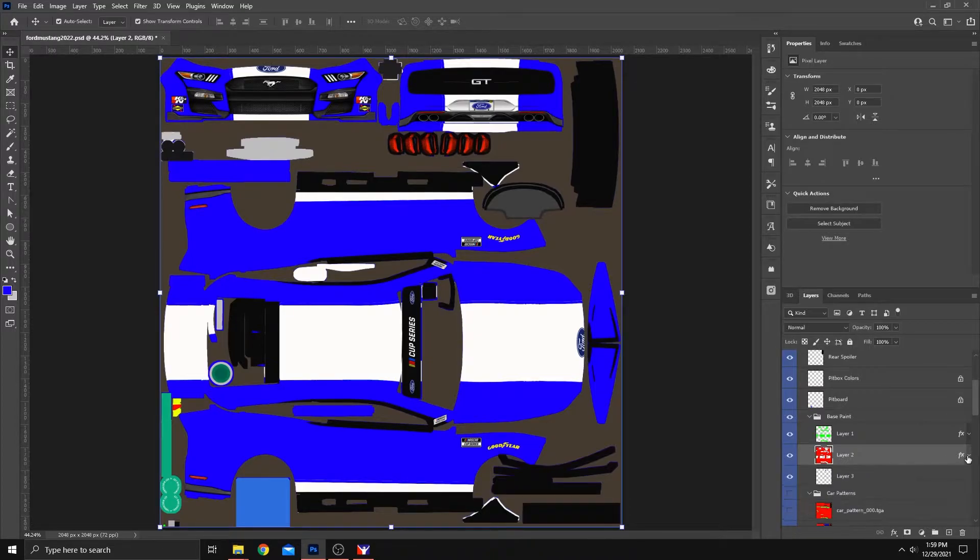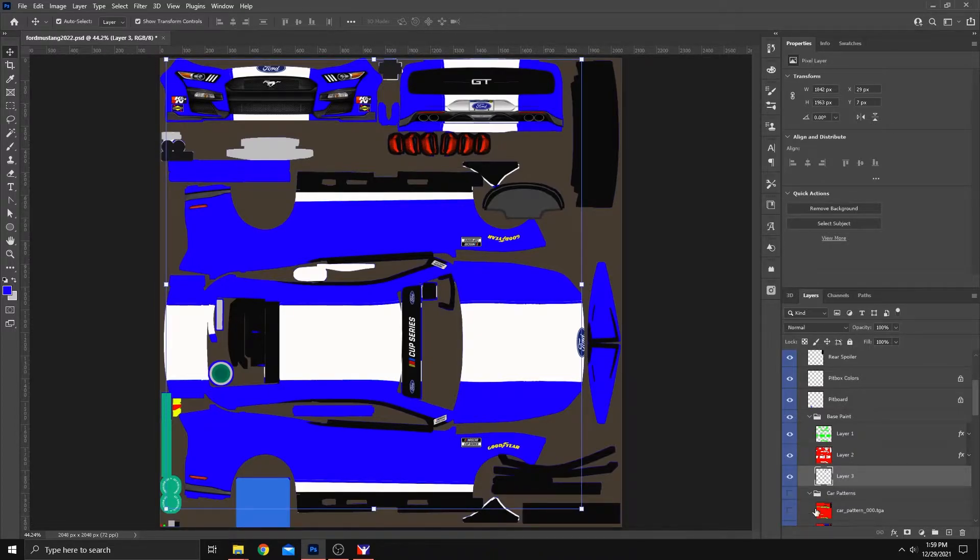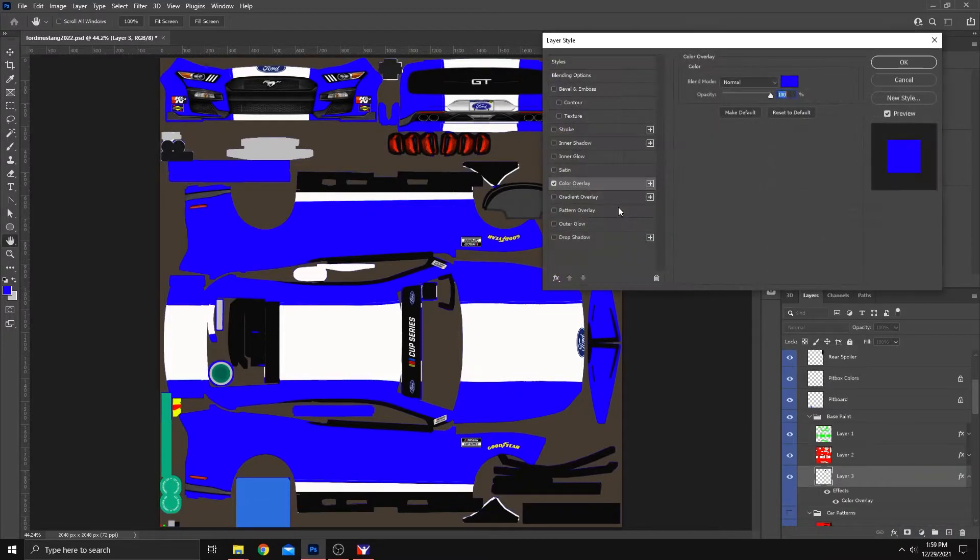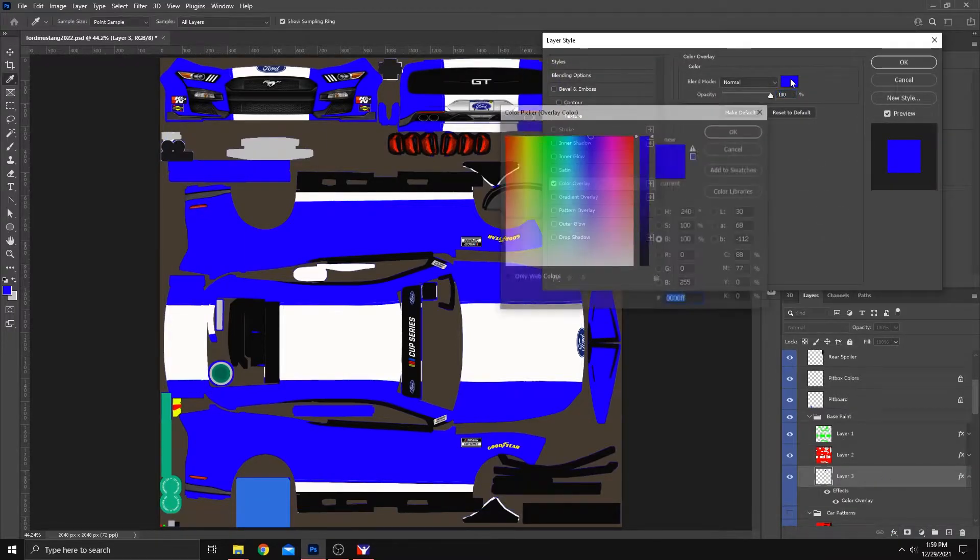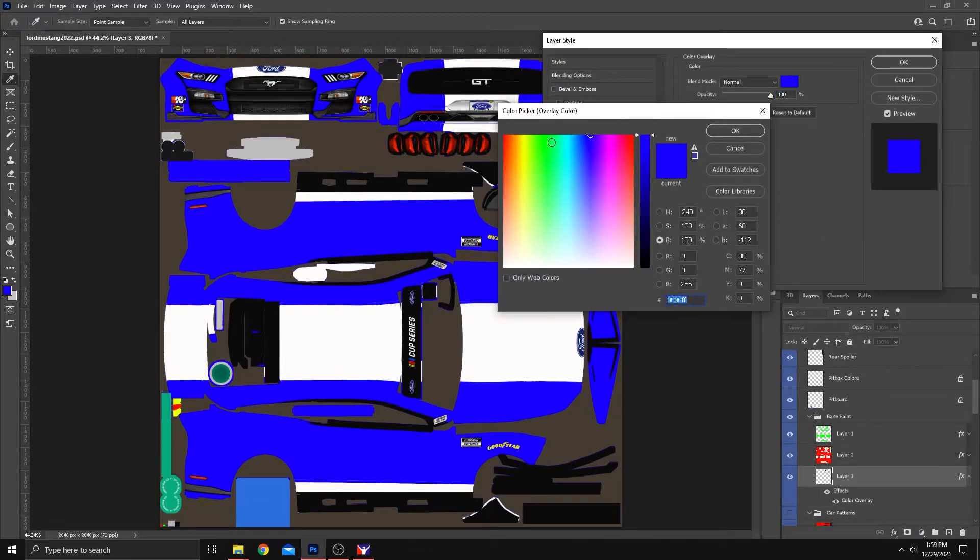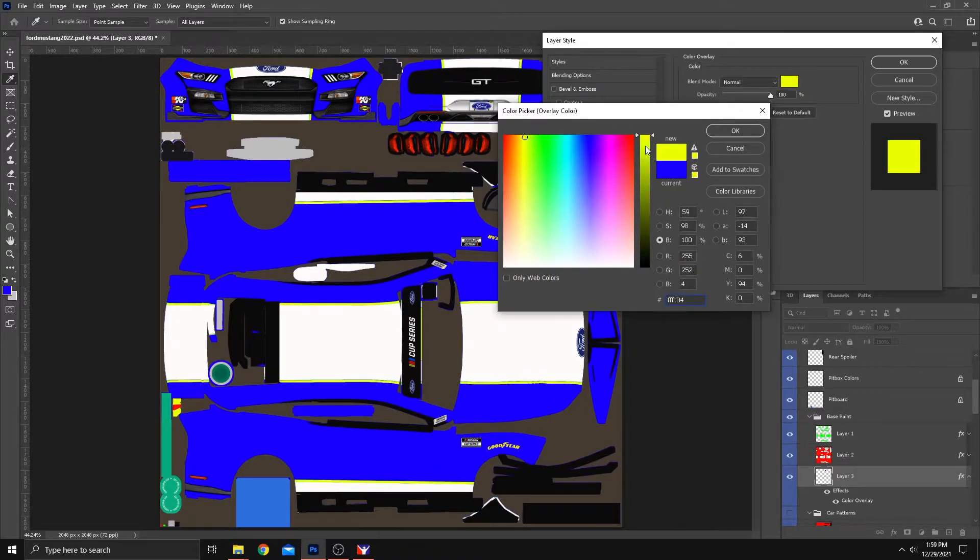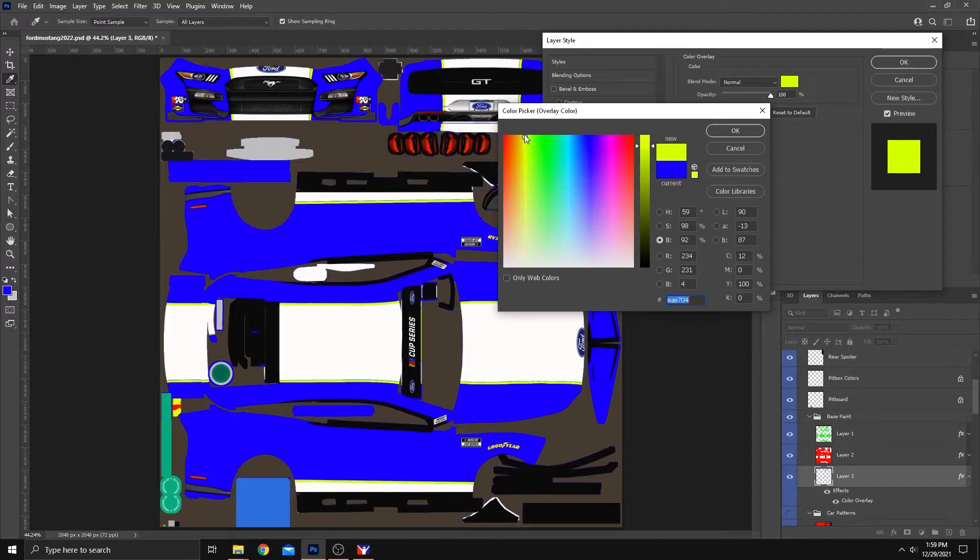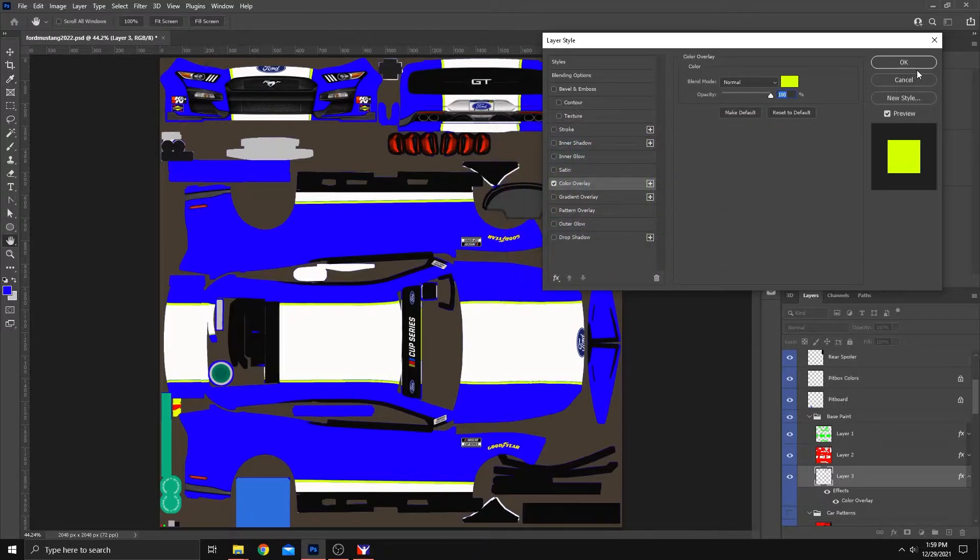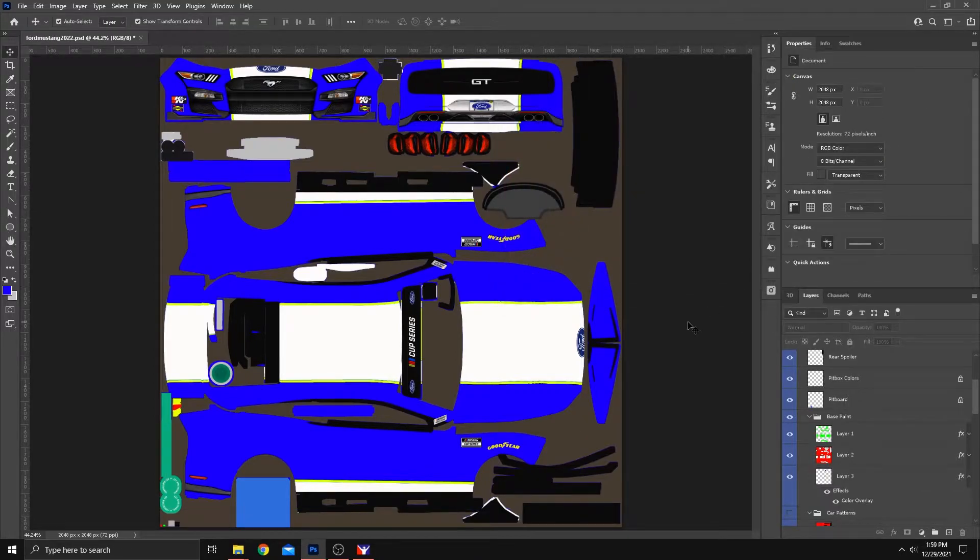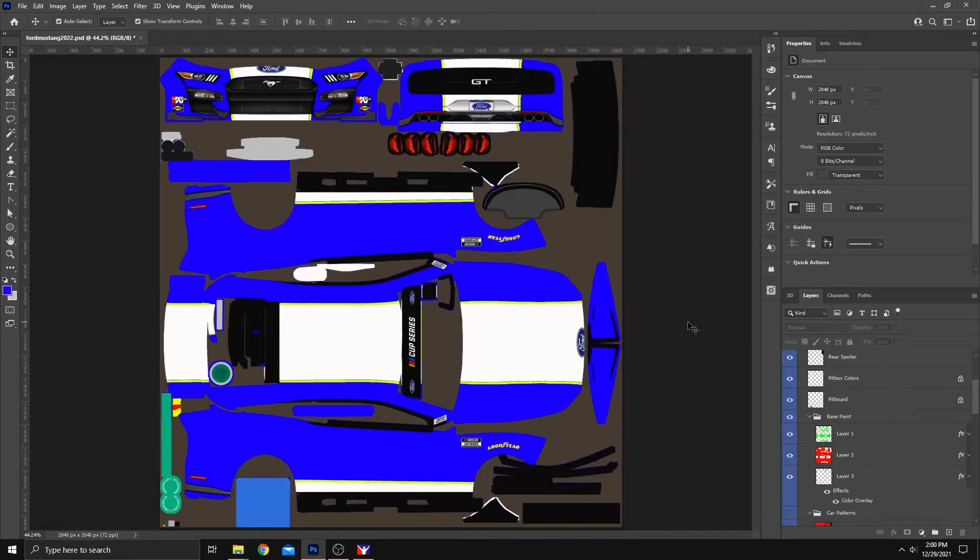And then we're going to go to the third layer, which was the blue layer. Effects, Color Overlay. And for this one, we'll, I don't know, green, yellow, yellow. Let's go with a bright, bright, happy yellow. Okay. And you have changed the colors on the car just that easily.